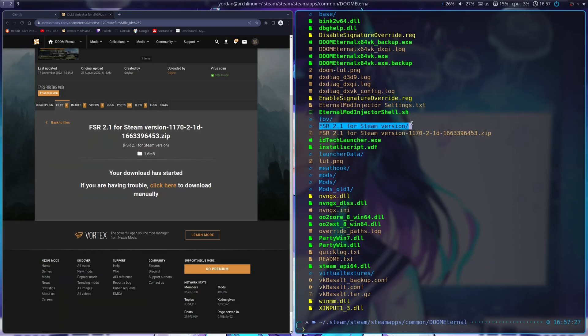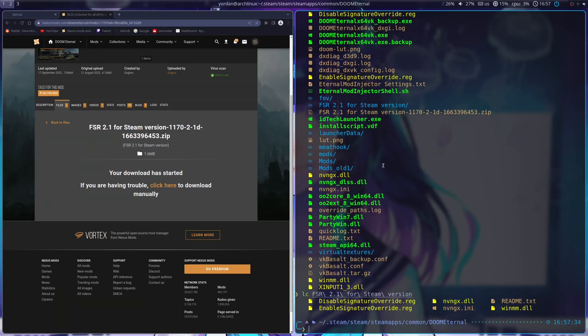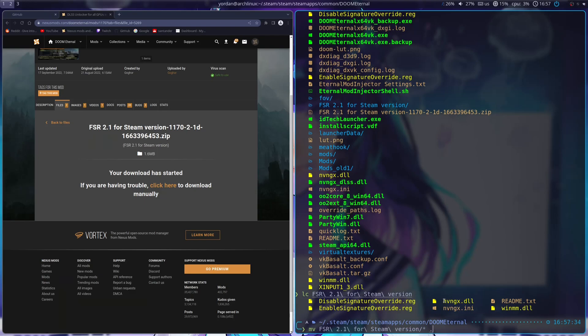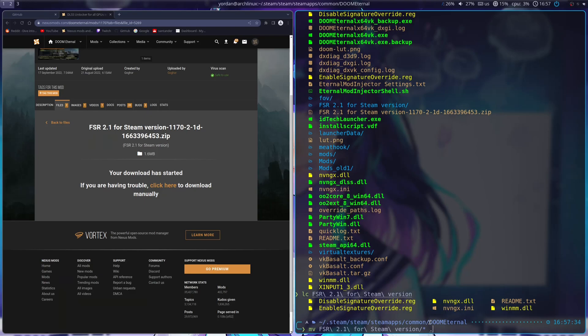So, you see I've unzipped it. It has this folder, and this folder contains all these things. So, what we're going to do is we're going to move all of them into our main Doom Eternal directory. I'm just going to move everything from that folder into my current Doom Eternal directory. All of these files go into the main Doom Eternal directory.